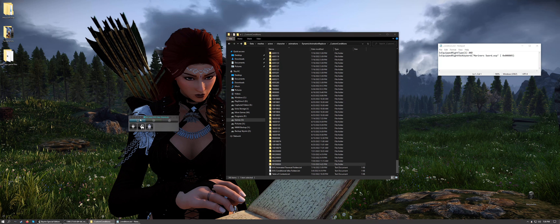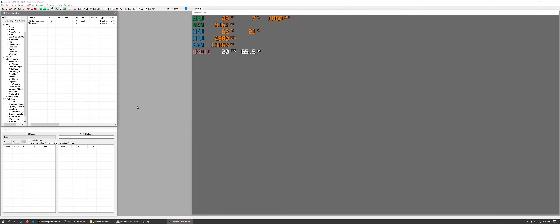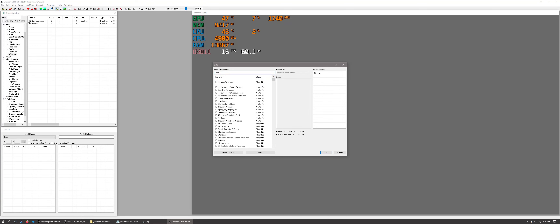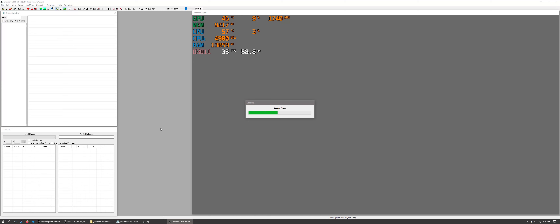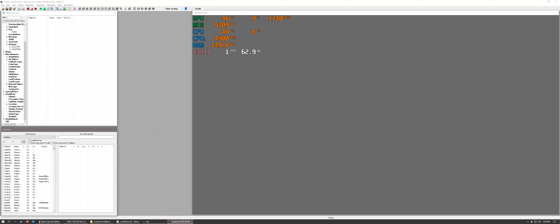Let's take a look in the Creation Kit so you can see how that's done. We'll do it for Mariner's Sword because that's what I have open here, and we're going to go ahead and open Mariner's Sword as the active file. The first step I think would be making sure that it's not flagged as an ESL. If it is flagged as an ESL you're going to need to go into xEdit and take the ESL flag off of it, because once you add a keyword to it you may have to compact the form IDs to change it back to ESL.